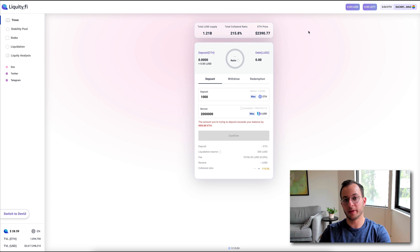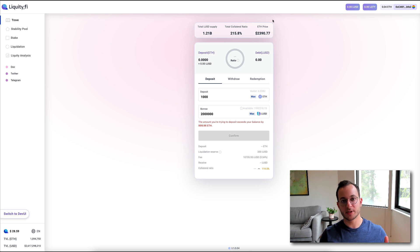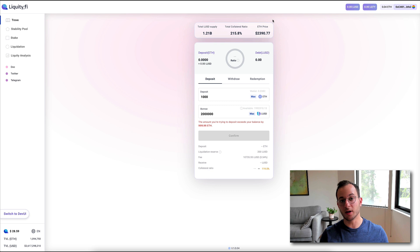Now, one really, really important thing to note here is if this collateral ratio drops below 150%, that 110% minimum CR becomes a 150% minimum CR.